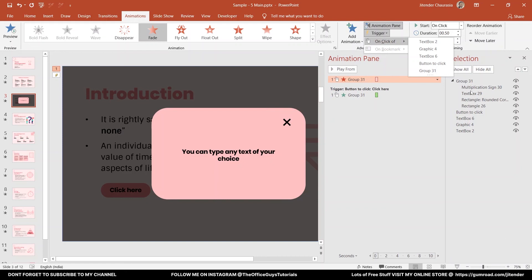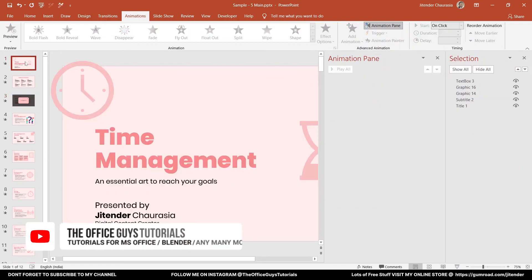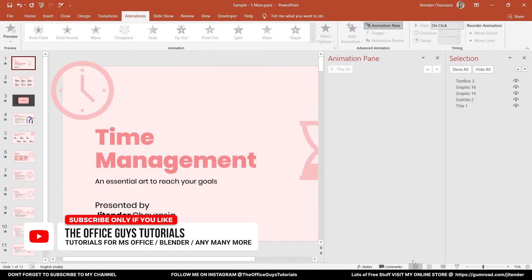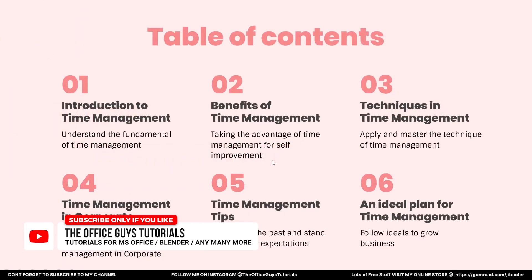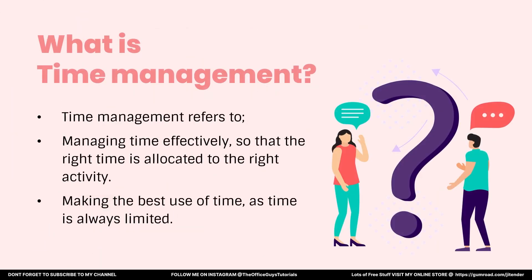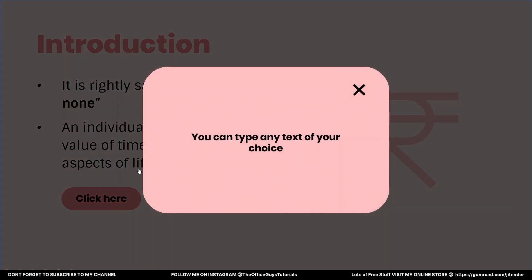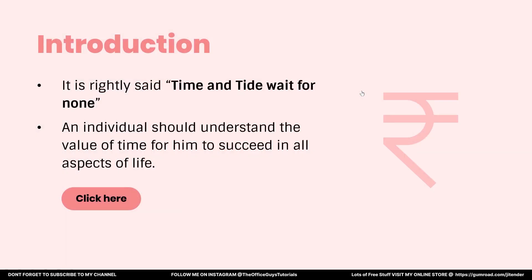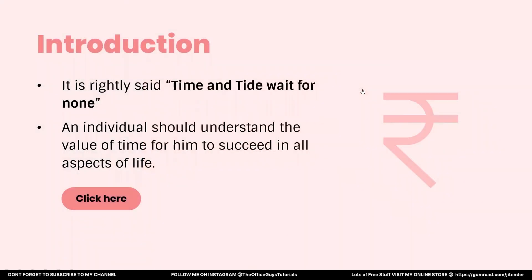Now let me just preview this. I'll come to slideshow mode. First slide, second slide, third slide, fourth slide. Now I'll go back to the third slide and check. Click here - yes, it comes up. And if you click here it goes. Let me check once again. If you click here it comes up, if you click here it goes away.